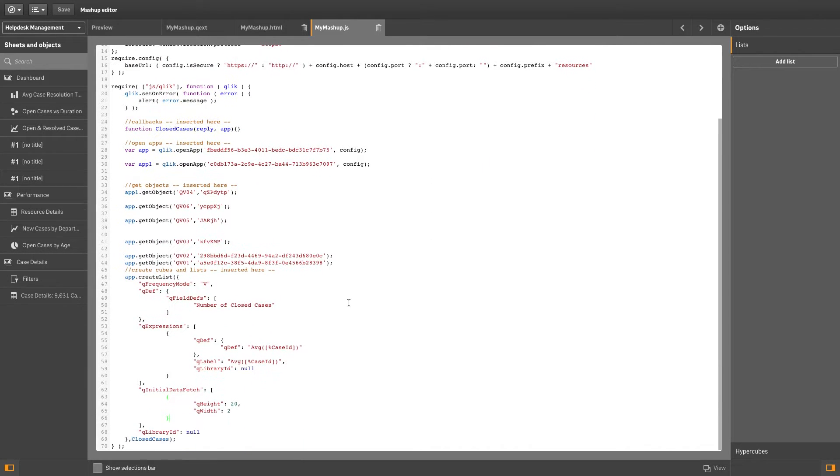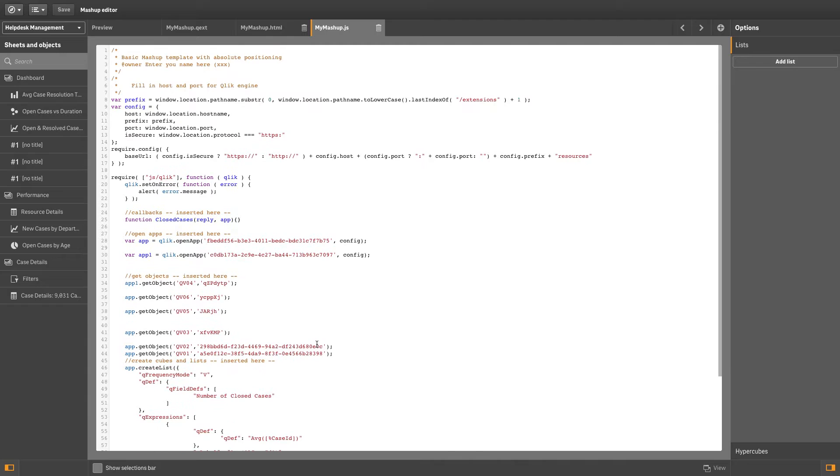In the .js tab, confirm that the callback has been generated, and also confirm that an empty callback function has been generated as well.